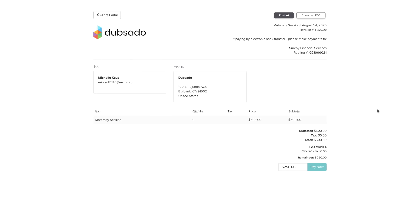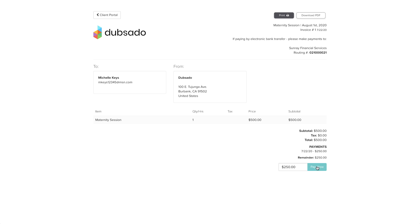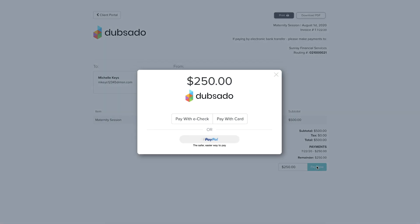If you would like your clients to pay online, connecting a payment processor will add a Pay Now button on your Dubsado invoices. Once the client clicks Pay Now, the payment processor will handle the actual transaction behind the scenes.